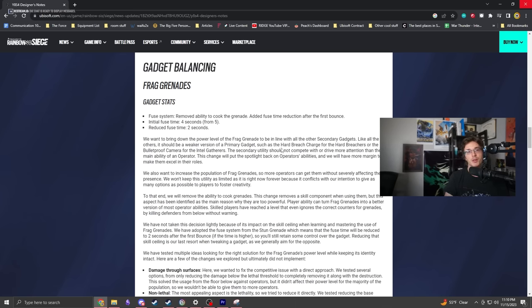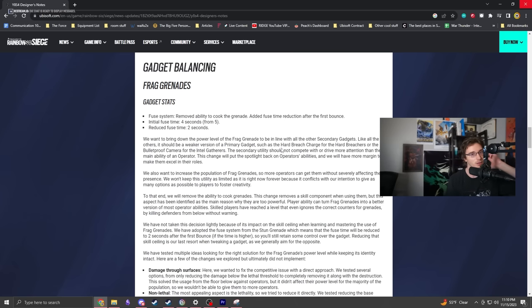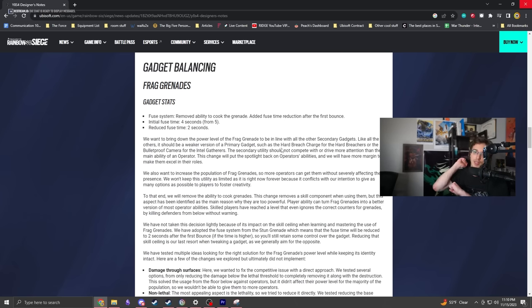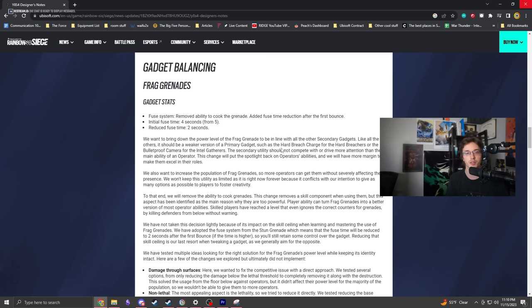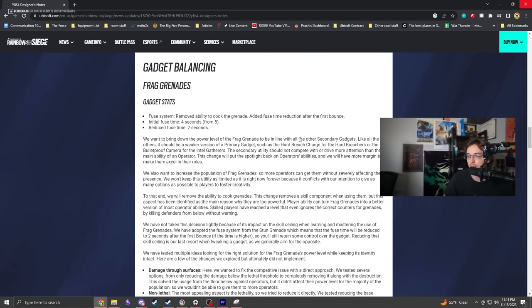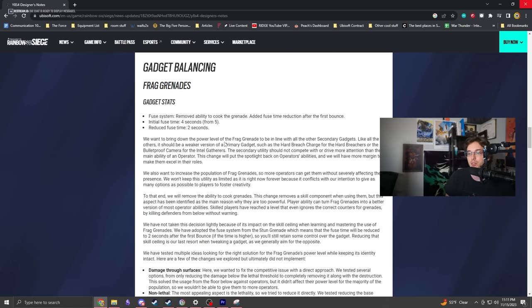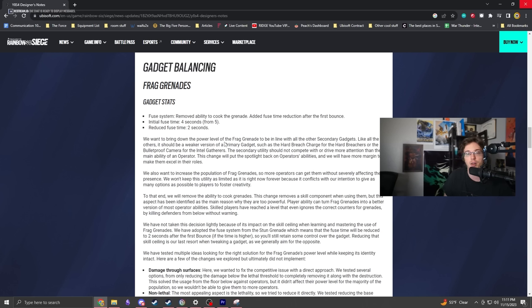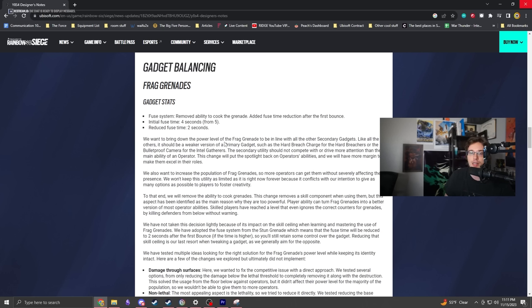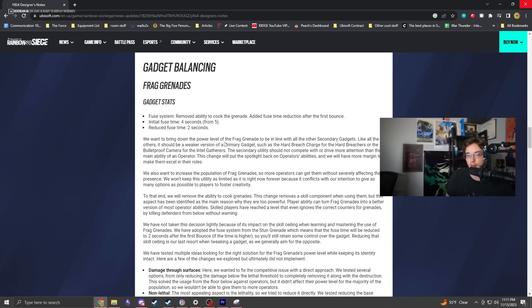You can't air burst them, can't throw them up and blow people up from the floor below. You can't do the sledgehammer trick anymore. The problem with frag grenades is they were objectively better than every other option for attackers.